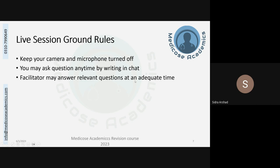There are going to be certain ground rules. To have a smooth discussion, you will have your camera and microphone turned off. You may ask any questions anytime by writing them in the chat box. If you have a question right in the middle of the lecture session, simply write it in the chat. The facilitator will answer relevant questions at an adequate time — if you ask something ahead of the upcoming topic, it will be answered when that topic is reached.